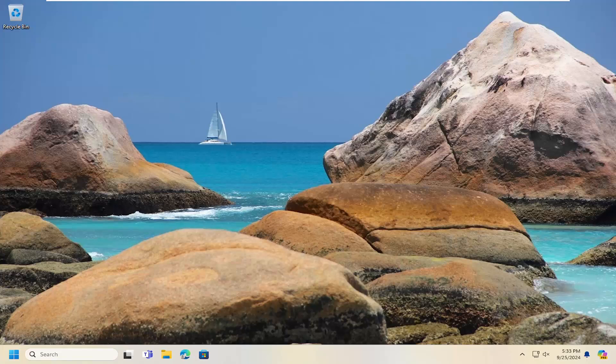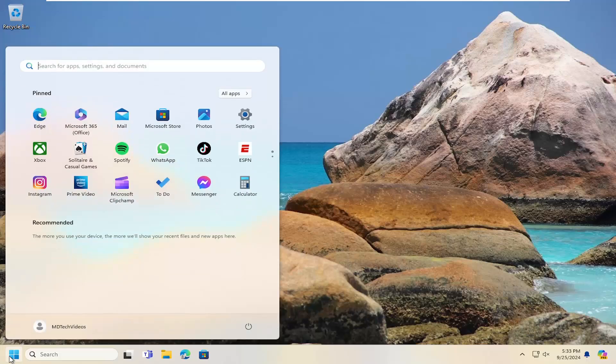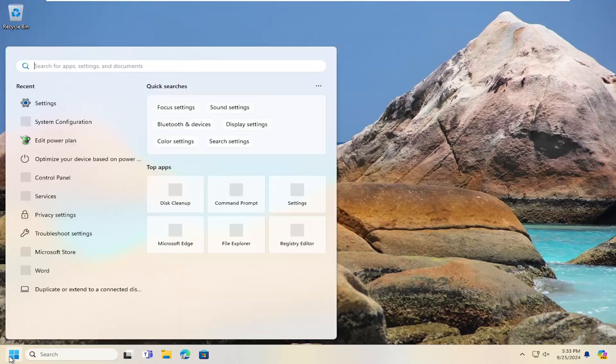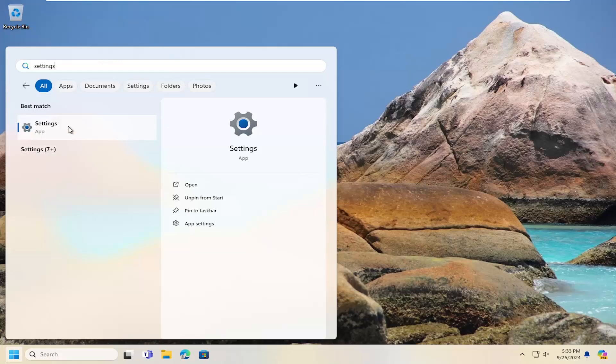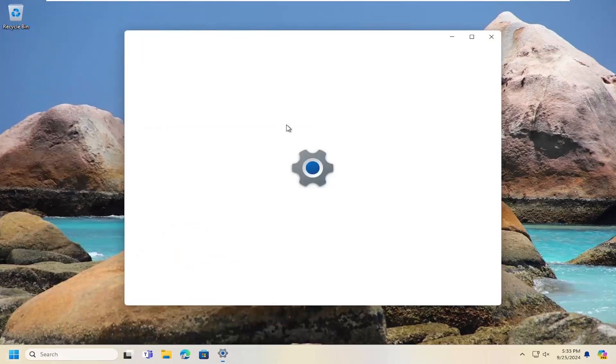So this should hopefully be a pretty straightforward process here, guys. And without further ado, let's go ahead and jump right into it. So all you have to do is open up the search menu, type in settings, best match will come back with settings. Go ahead and open that up.